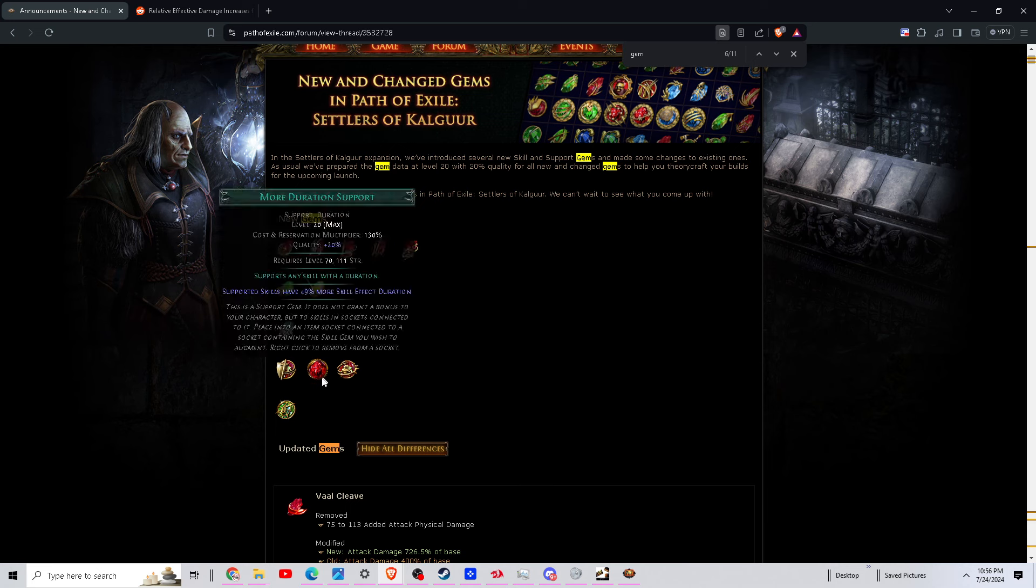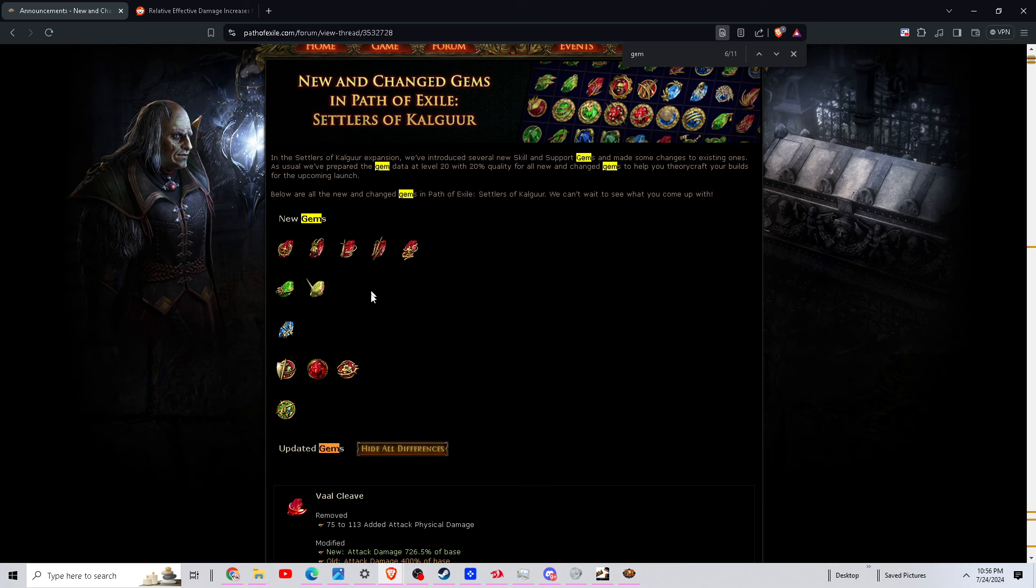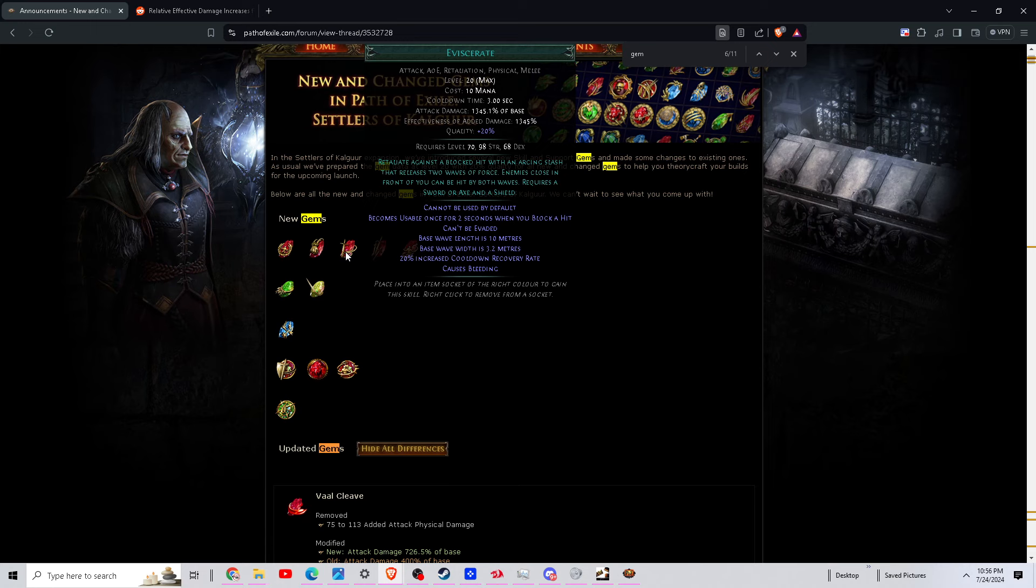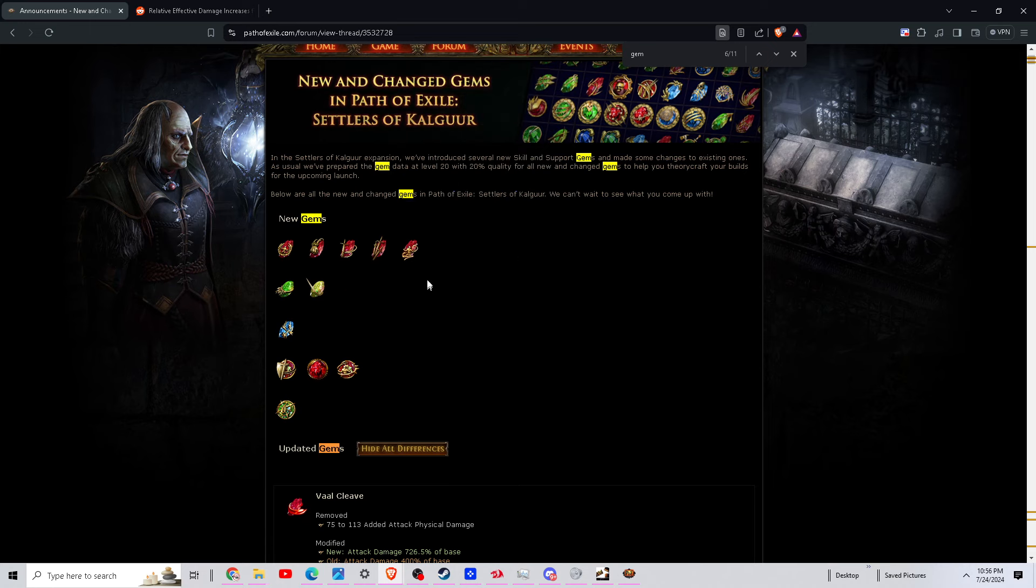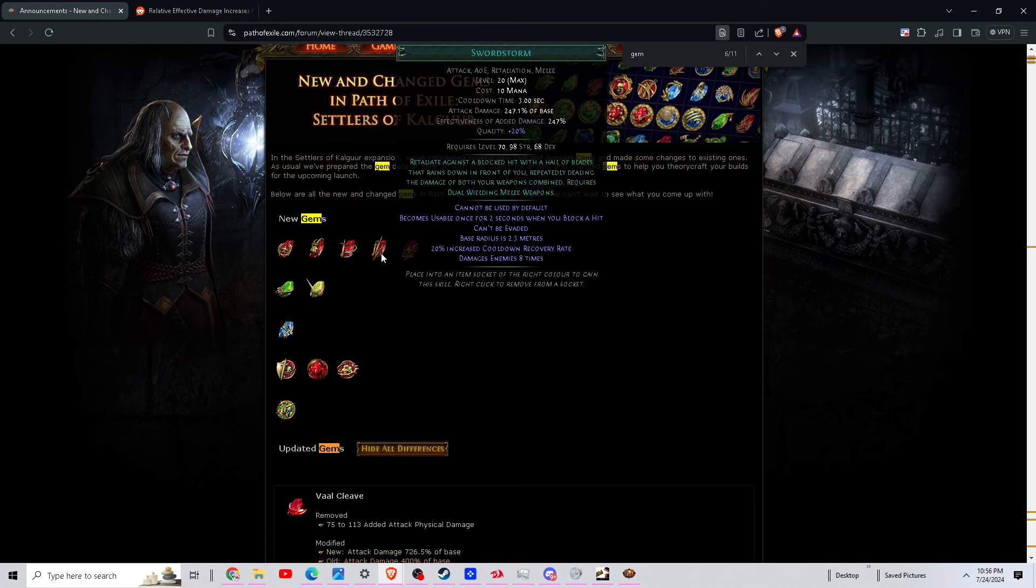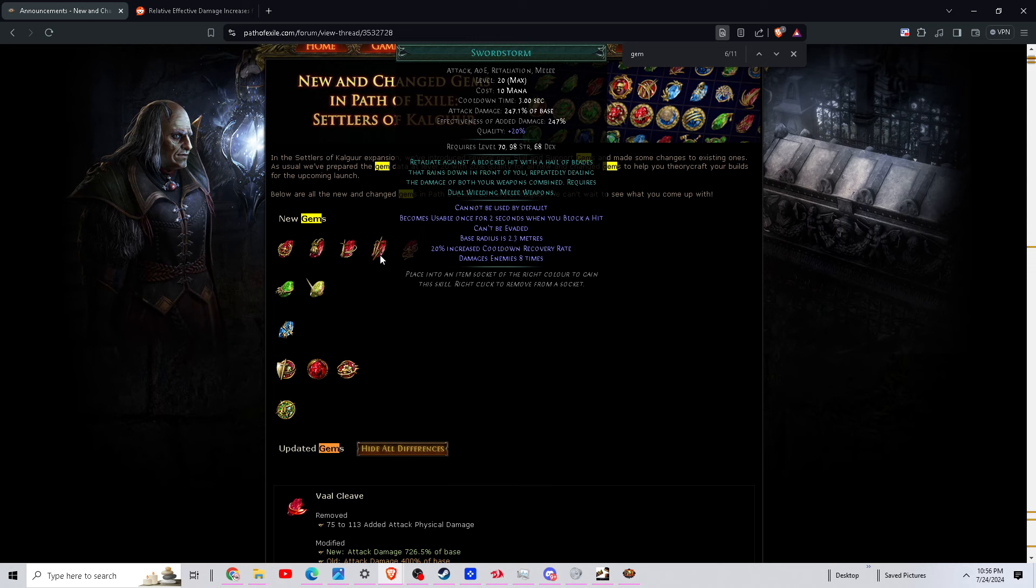They're all retaliation gems. The three that we got leaked out in the original release is Averse right here. This one does 1345 percent of base damage, which is huge, 10 by 3.2 meters. Then we also have Sword Storm, which is a dual wielding one that does 247 percent of base damage, and that hits eight times, so roughly around 1500 damage.